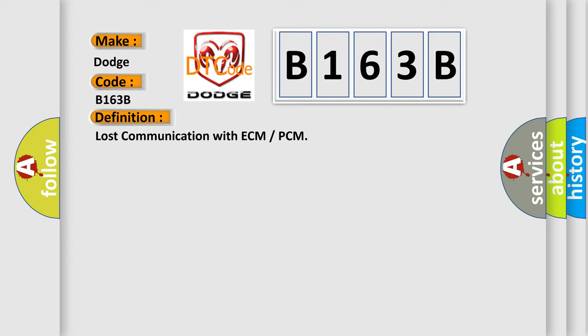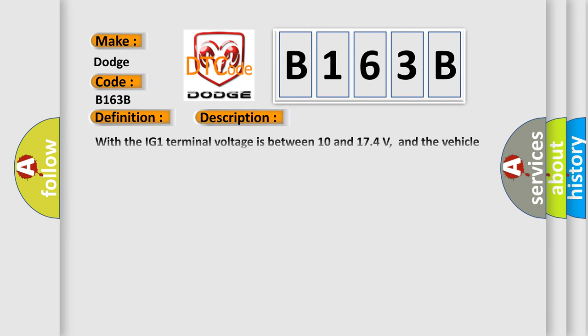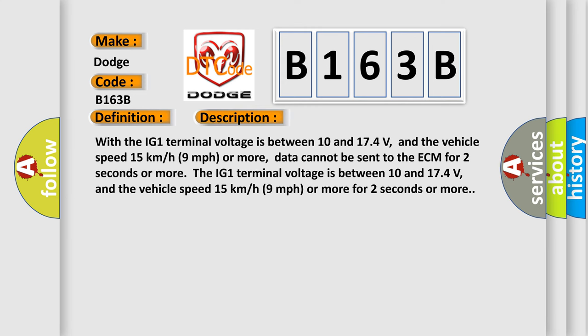And now this is a short description of this DTC code. With the IG1 terminal voltage between 10 and 174 volts, and the vehicle speed 15 kilometers per hour (9 miles per hour) or more, data cannot be sent to the ECM for 2 seconds or more.